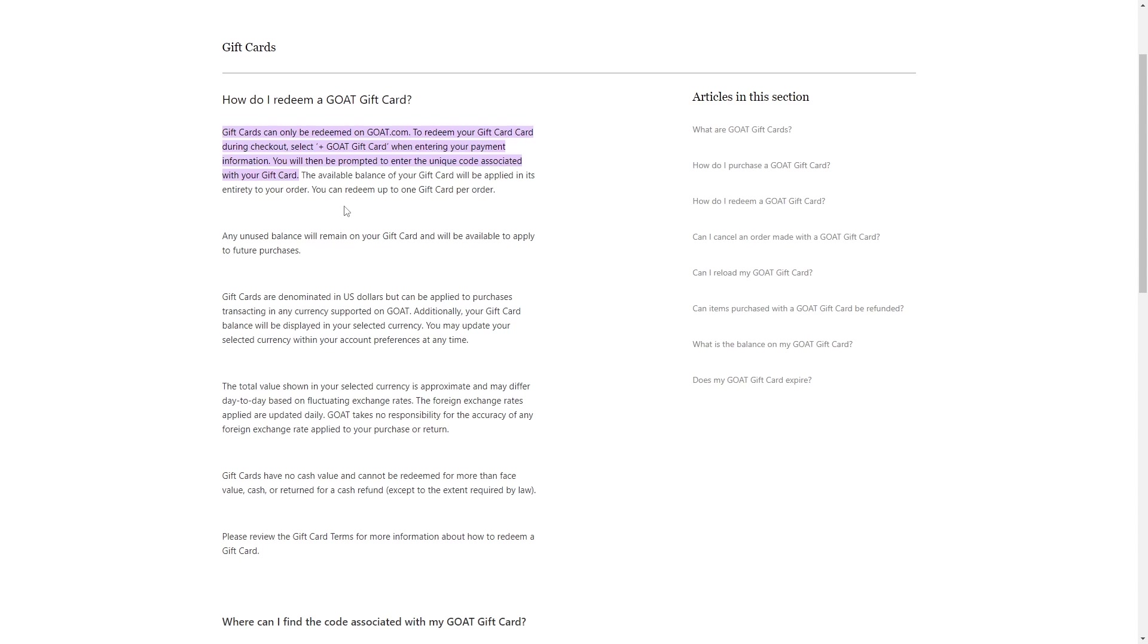Note that you can redeem up to one gift card per order. If your order's total is less than the gift card balance, any unused amount will remain on your gift card for future use.